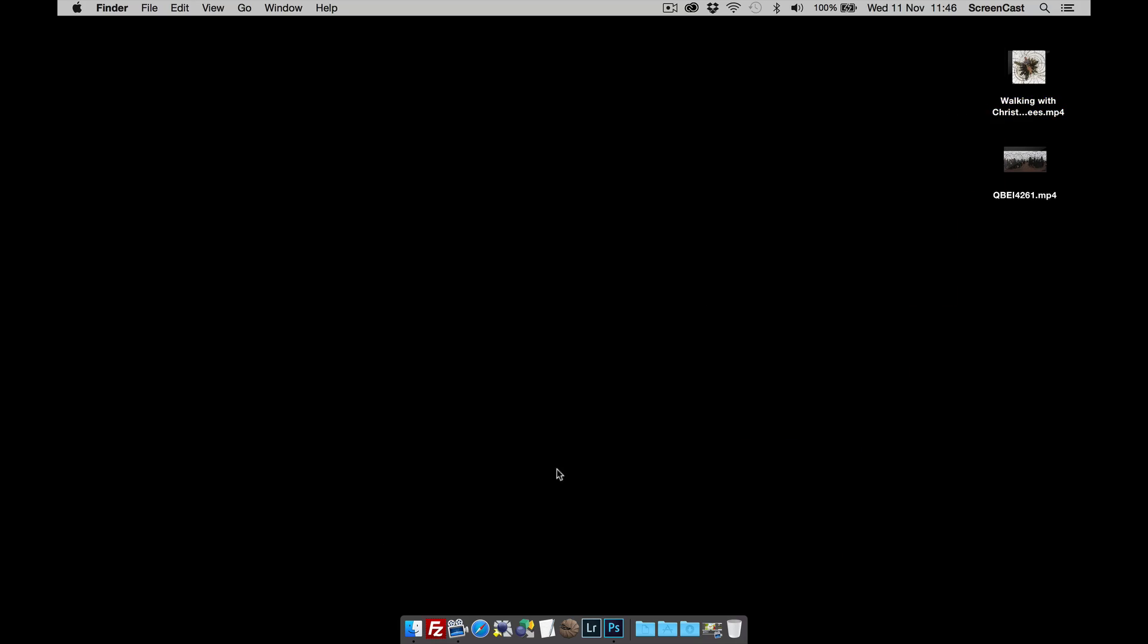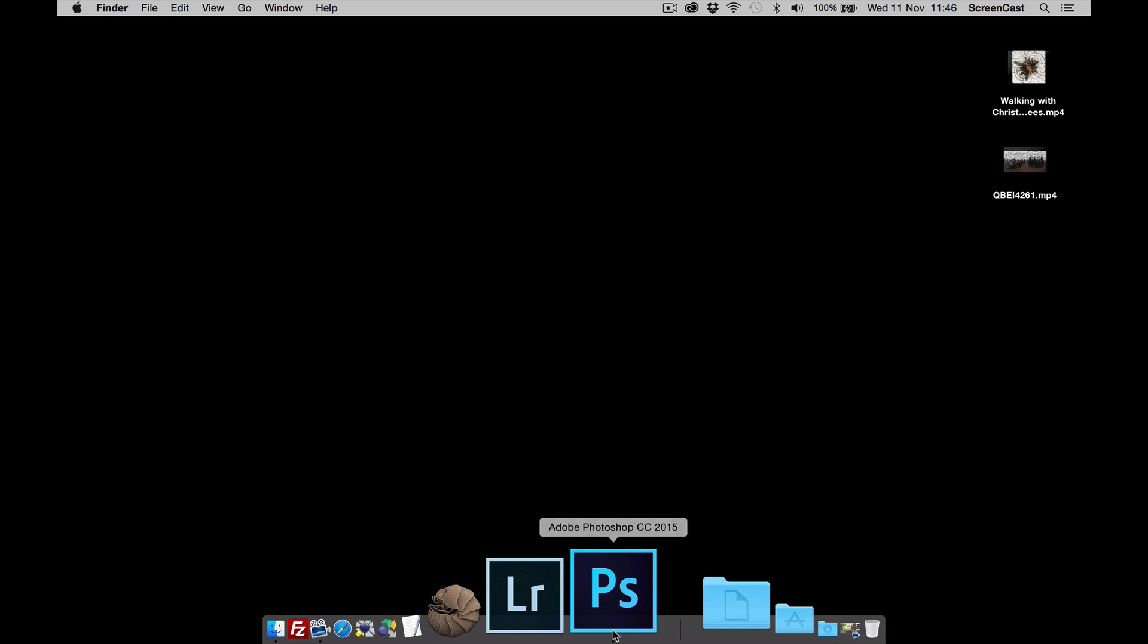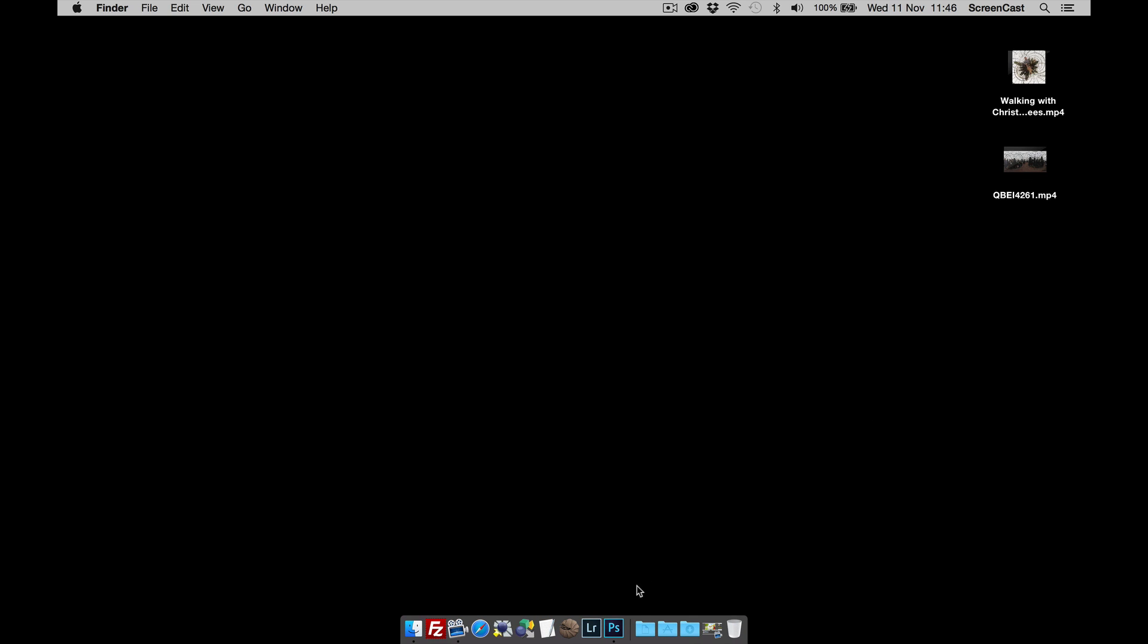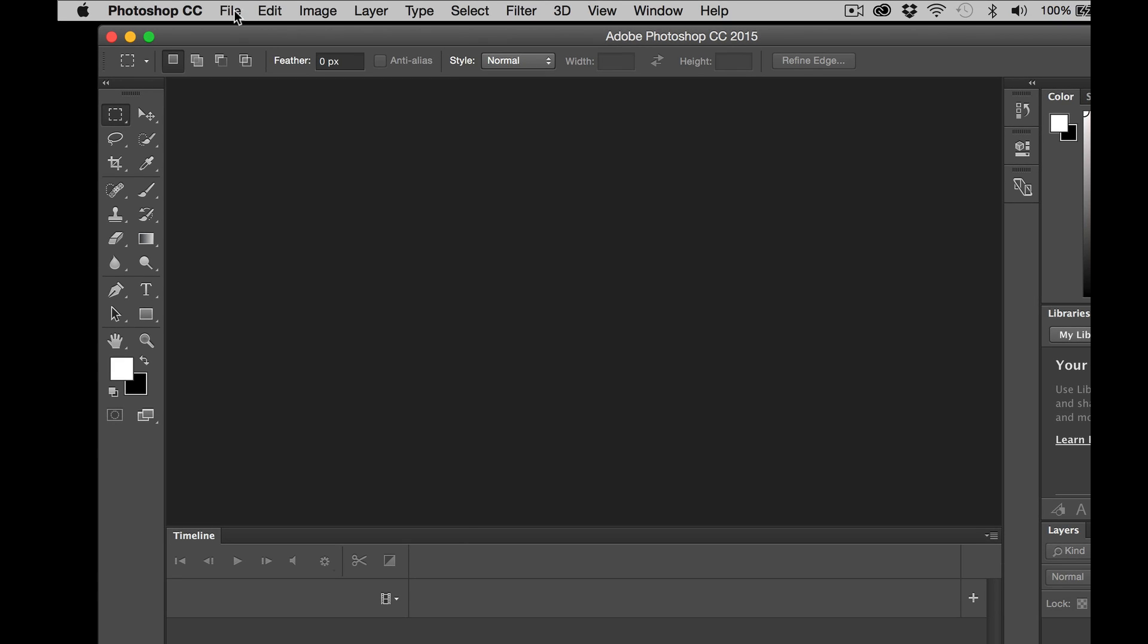So how do we do it? Well, the first thing we're going to do is we need to convert this video into an image sequence. And for that, I'm going to use Photoshop.